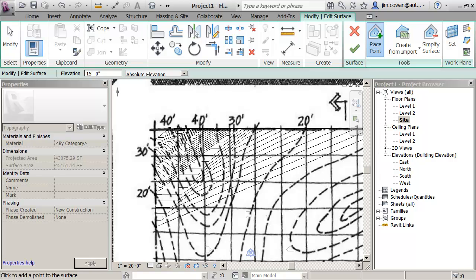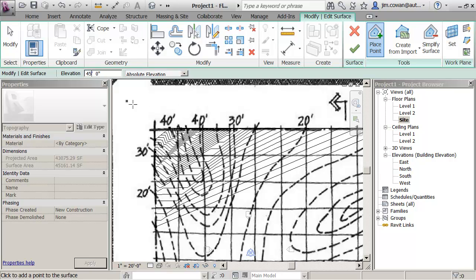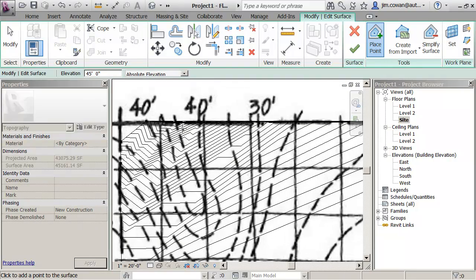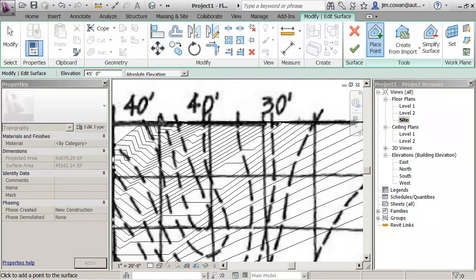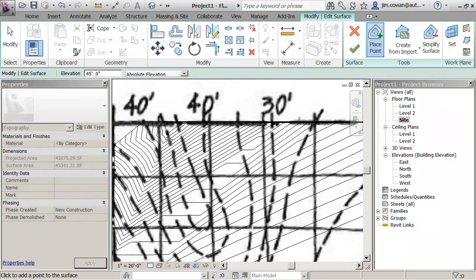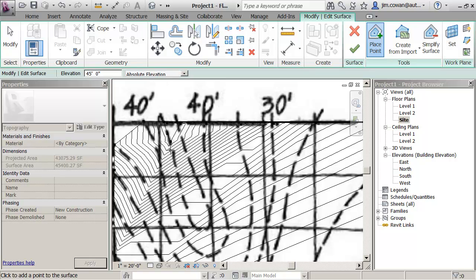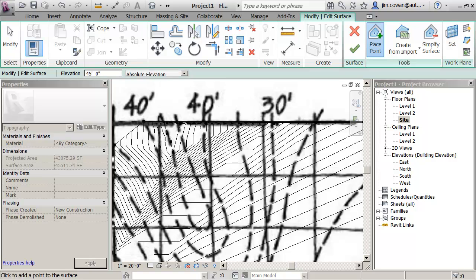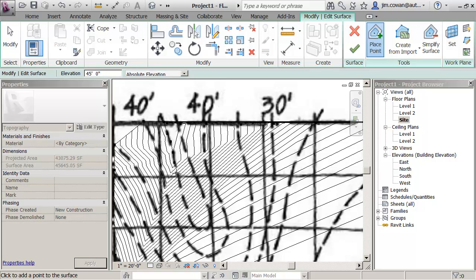Then at some point what I want to do is actually trace over the contours themselves. So if I change this to 45, I'm going to come down, I'm going to zoom in on the contour itself and I'm placing points to represent where the contour is.